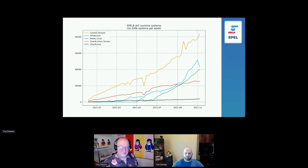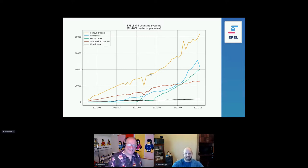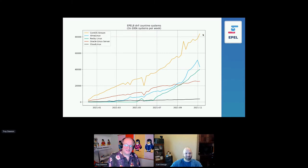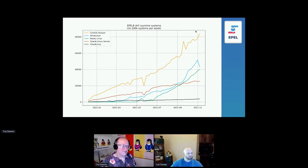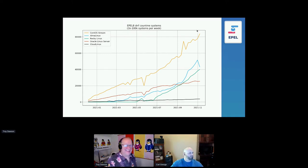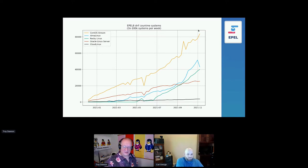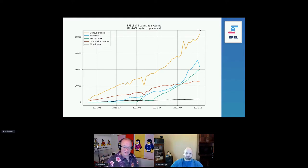CentOS Stream is growing — I really like that trend. I don't know what happened with Alma Linux; somebody uninstalled Alma Linux. Rocky is on a nice slope. We see that both Rocky and Alma have not just caught up to Oracle Linux, but have surpassed it by a long way. It's notable that both started after Oracle Linux, which has been around for a while, and they've already surpassed it in popularity.